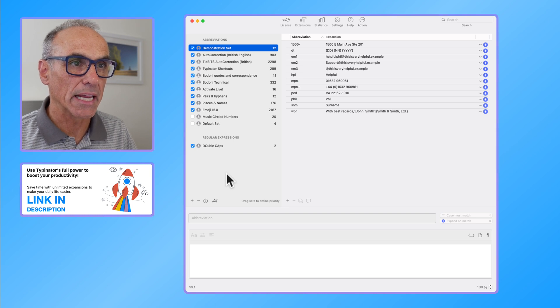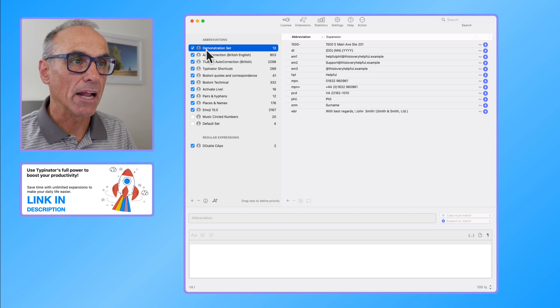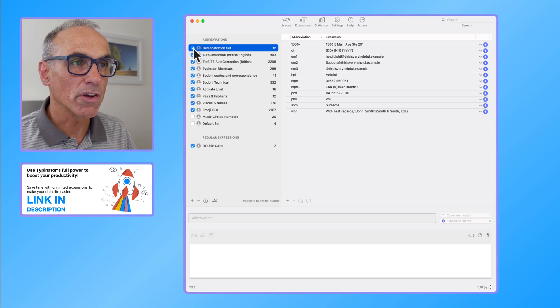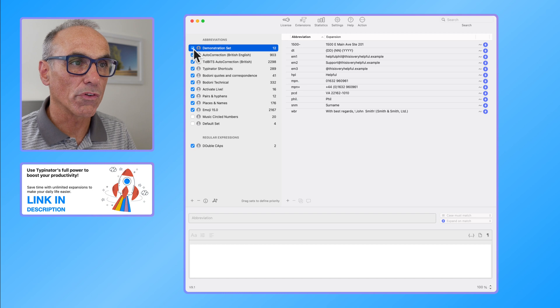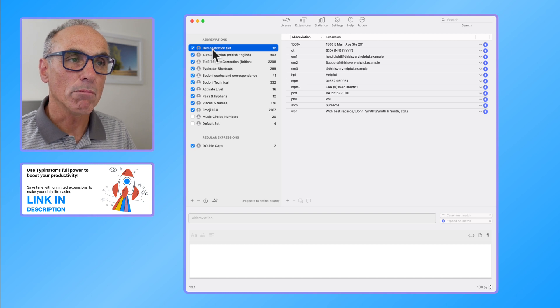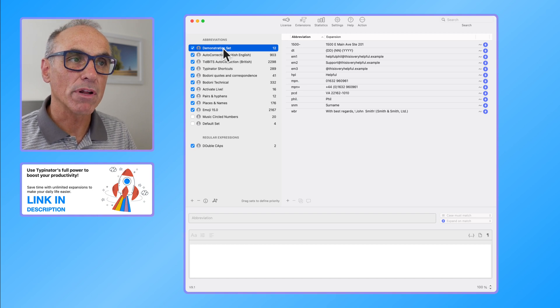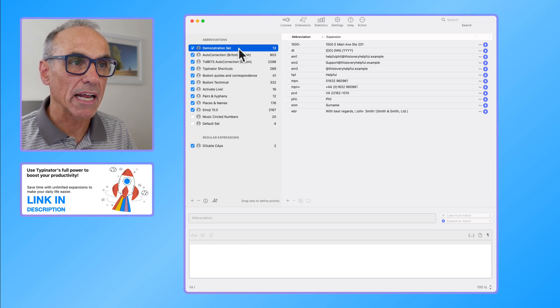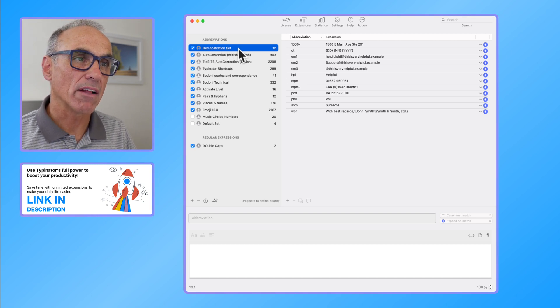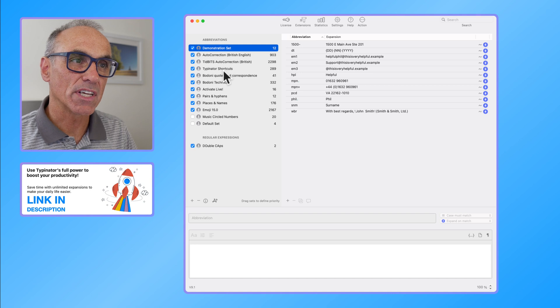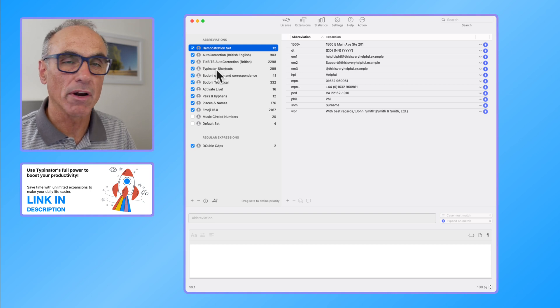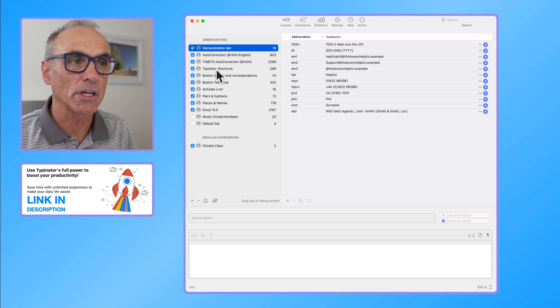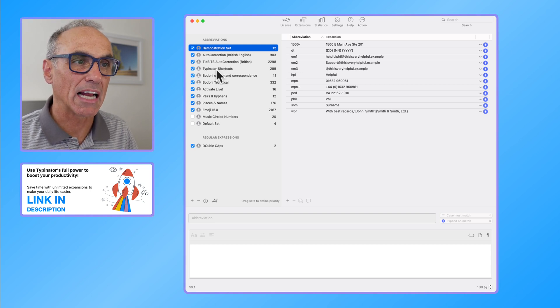You can turn them on or off as you want. So you might have an abbreviation in one set that is very similar to an abbreviation in another.